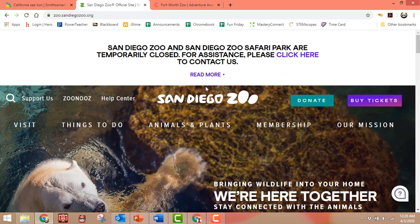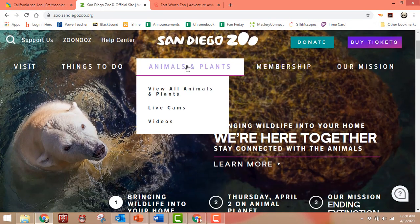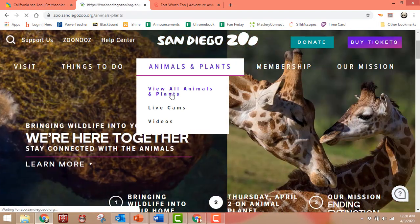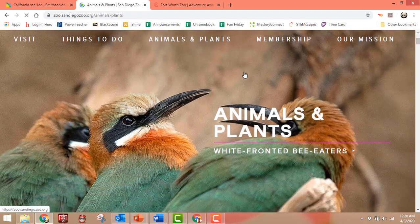The other zoo I told you to look at is the San Diego Zoo. You would click where it says Animals and Plants. They also have some live cams if you want to check that out.